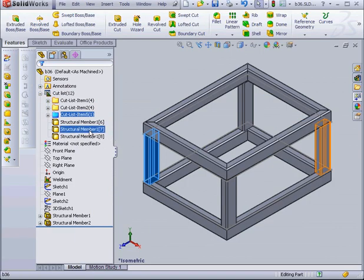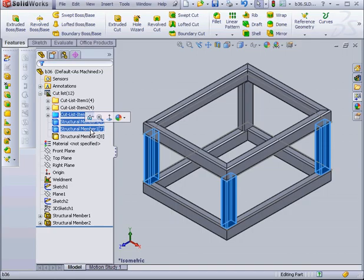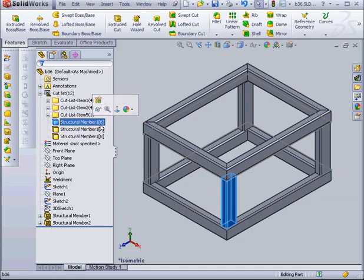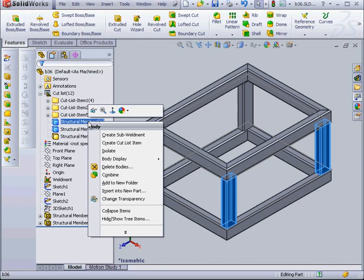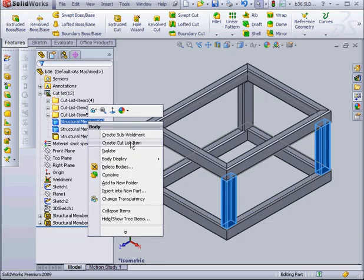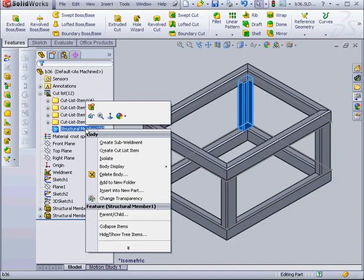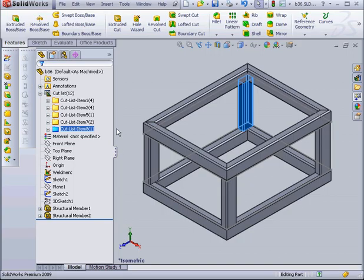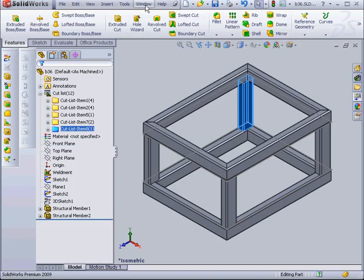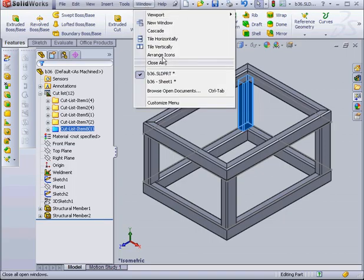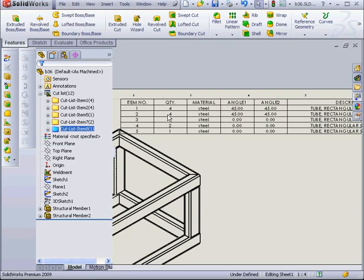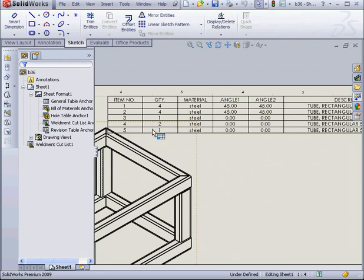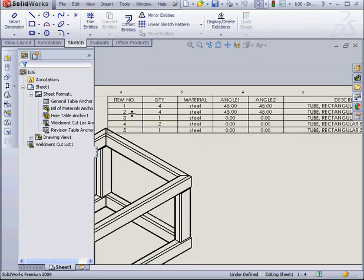Now let's shift select 6 and 7. With 6 and 7 selected, we right-click and Create Cut List Item. And lastly, number 8. Right-click, Create Cut List Item. The symbol on the cut list indicates that it is current and doesn't need to be updated. Let's go back to our drawing document. As you see, we have 5 items here now.